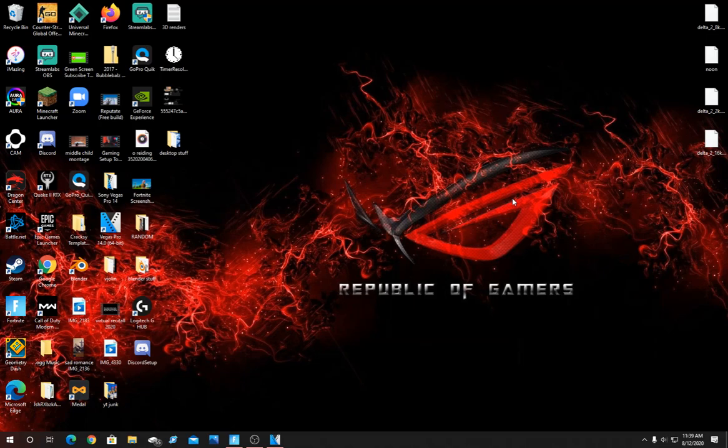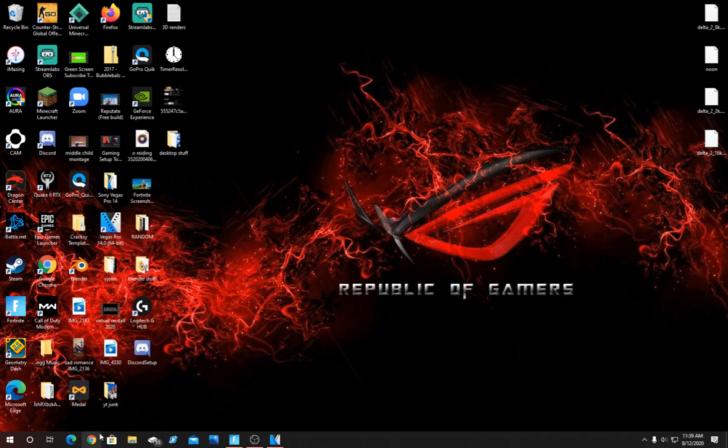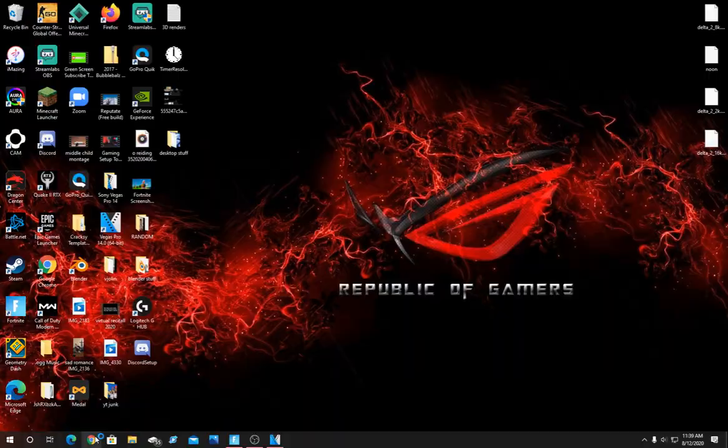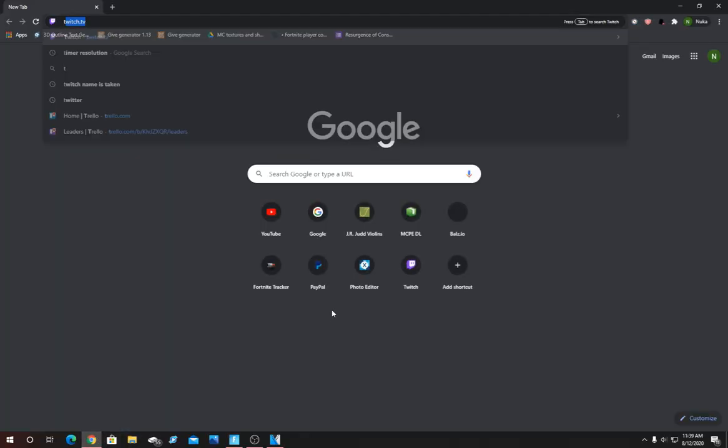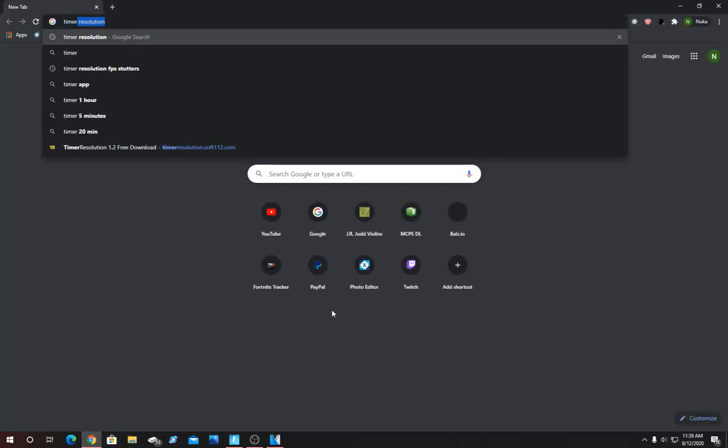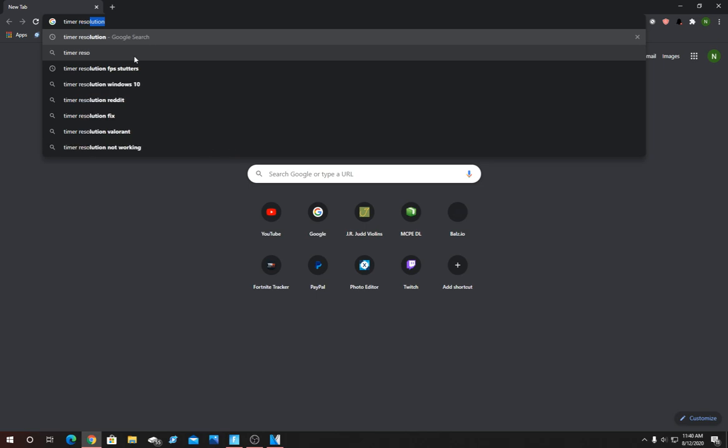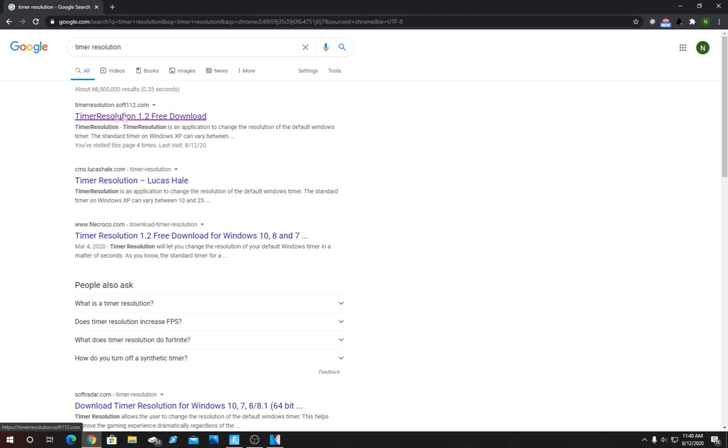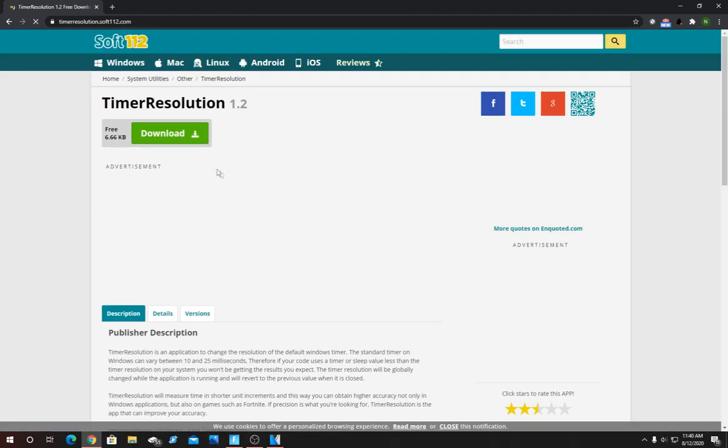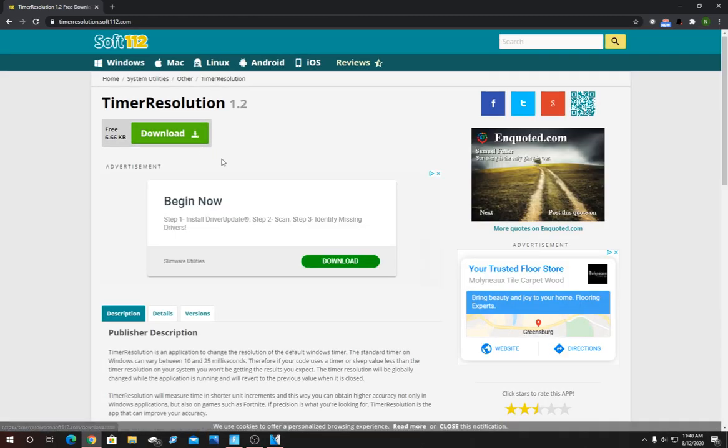For this next method you're going to want to download a program called Timer Resolution. This program is used by many pros and it's used to greatly reduce input lag and in some cases even boost FPS. So what you're going to want to do is open up your browser and type in Timer Resolution. Once you do that this should be the first link that pops up Timer Resolution 1.2 free download and when you click on it it should look like this.